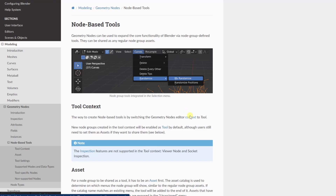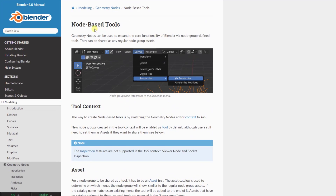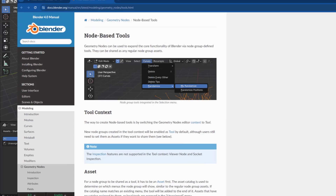So in Blender 4.0, there were actually two fairly big changes to the way that geometry nodes work that make it much easier to share and add different tools to Blender. First, we're going to talk about the node-based tool functionality, which gives you the ability to add modeling tools to Blender using geometry nodes. Then in the second part, we'll talk about how they've upgraded geometry nodes so you can more easily access those tools directly inside Blender.